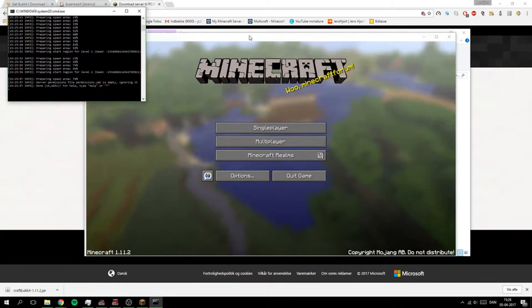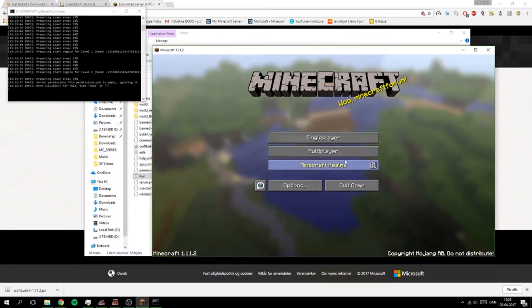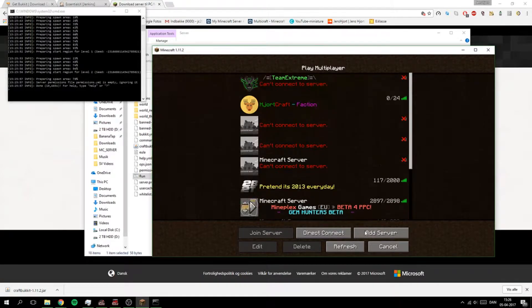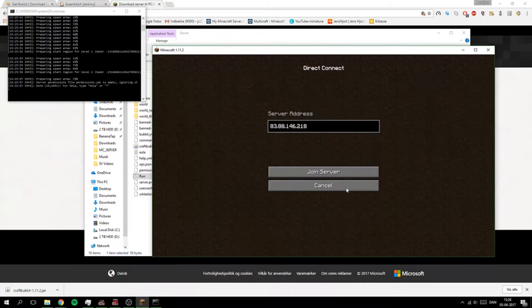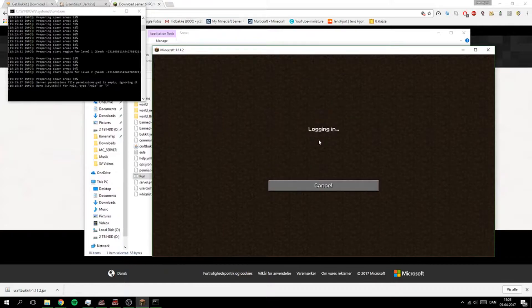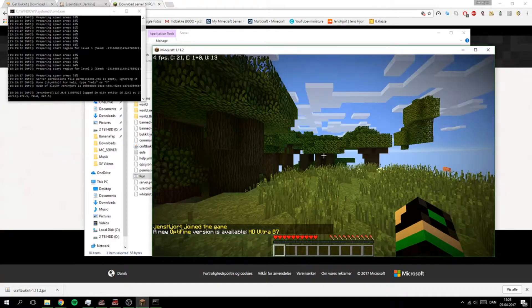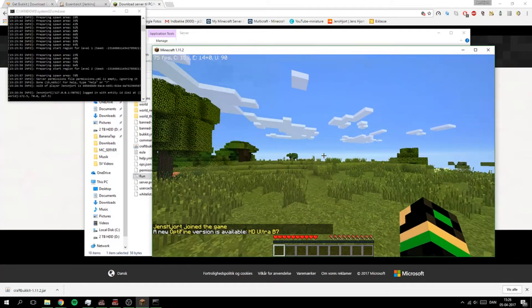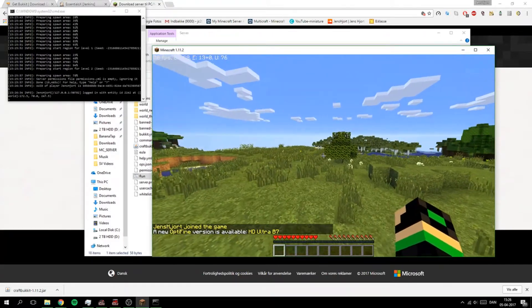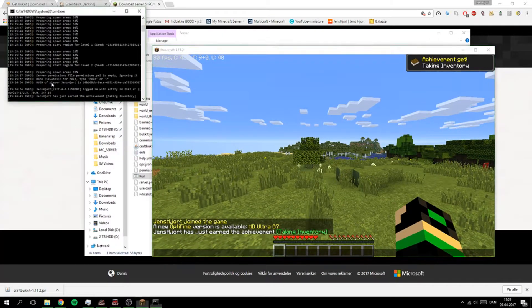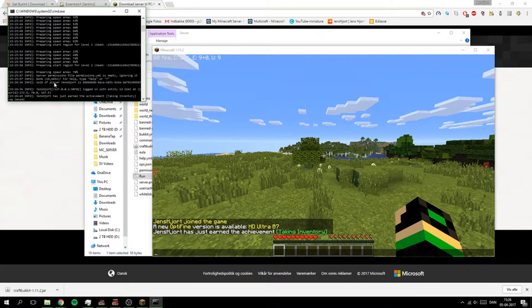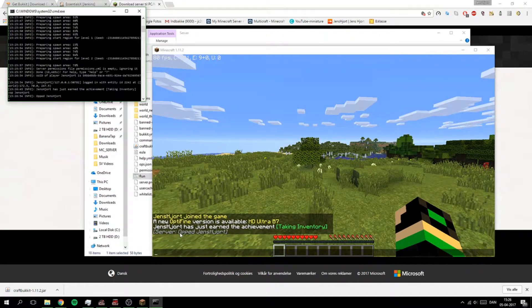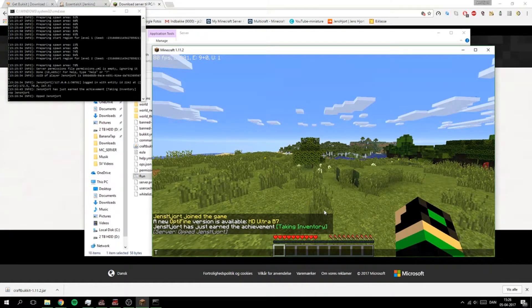And all done. So now you can log on to Minecraft, multiplayer, and you can just go into this one called Direct Connect and localhost and join server. And it is logging in. And there we go, server is that. And I can just give myself OP here. And there it came right here.